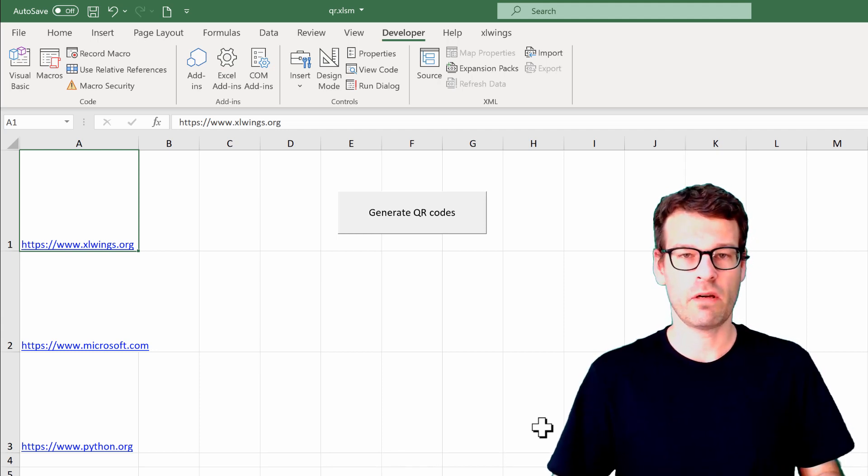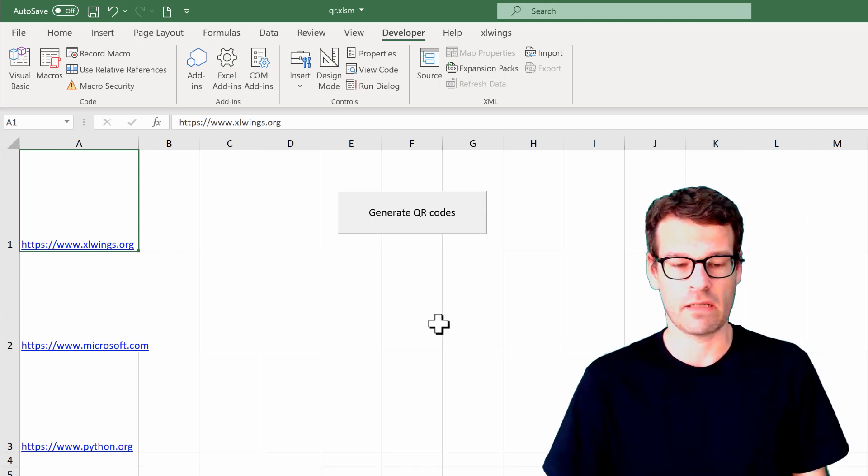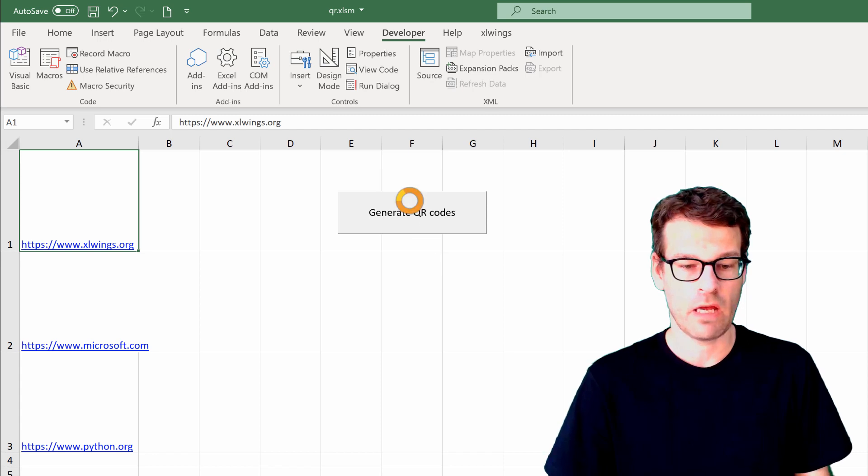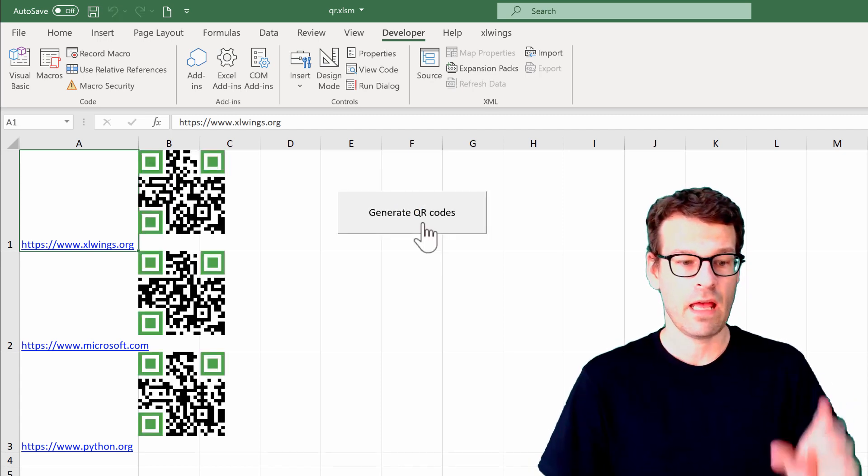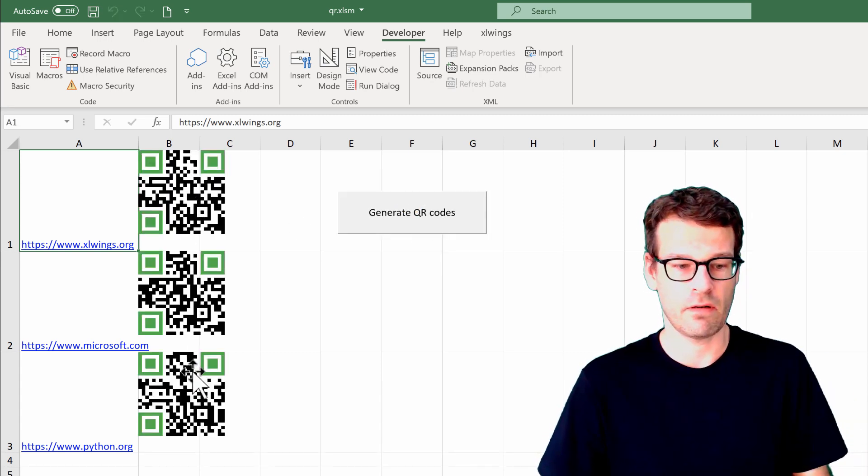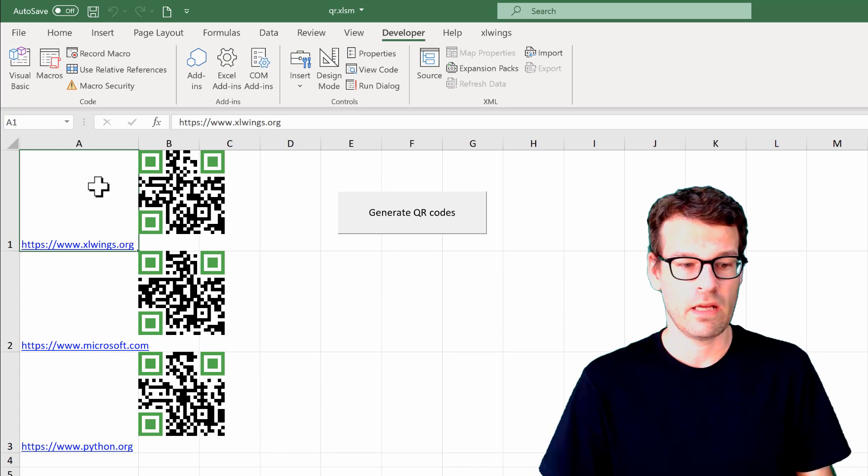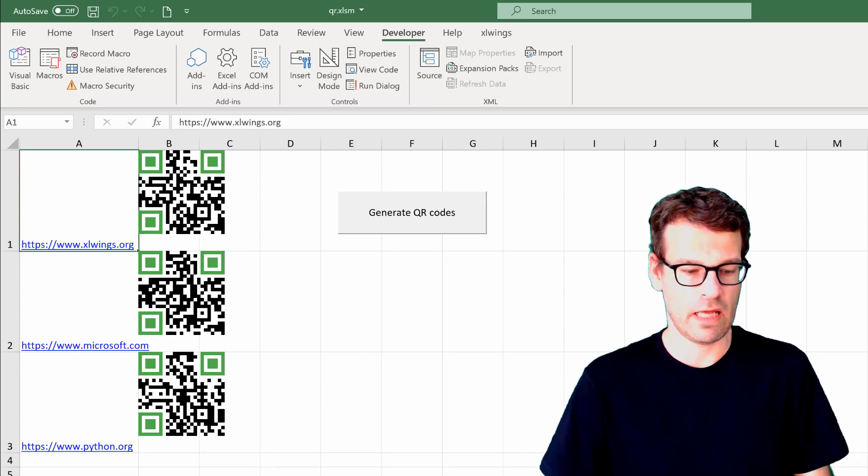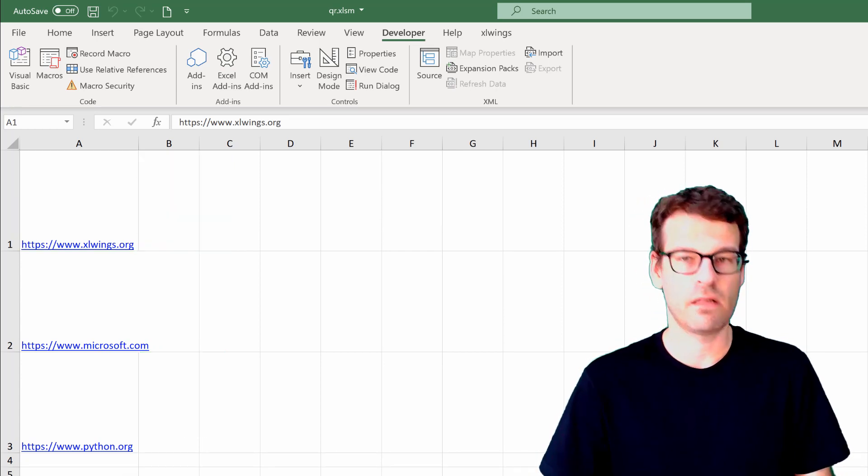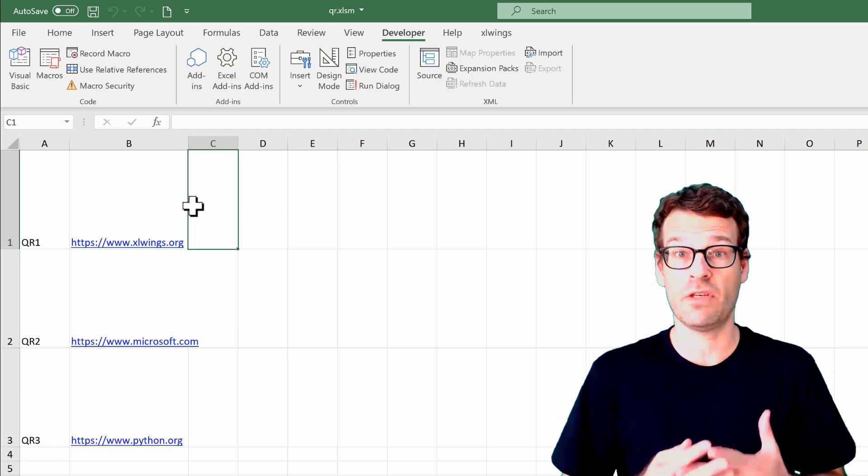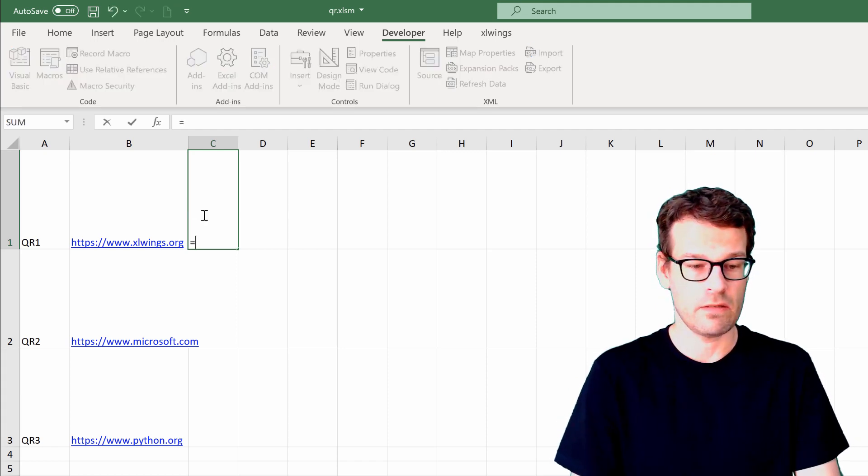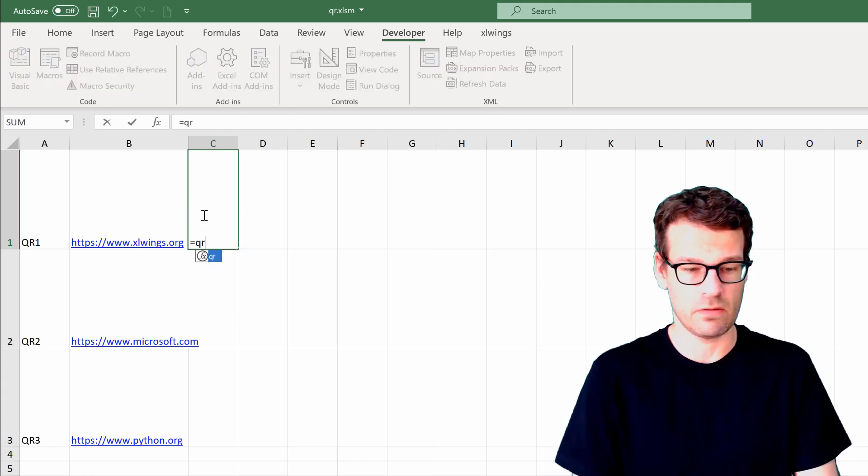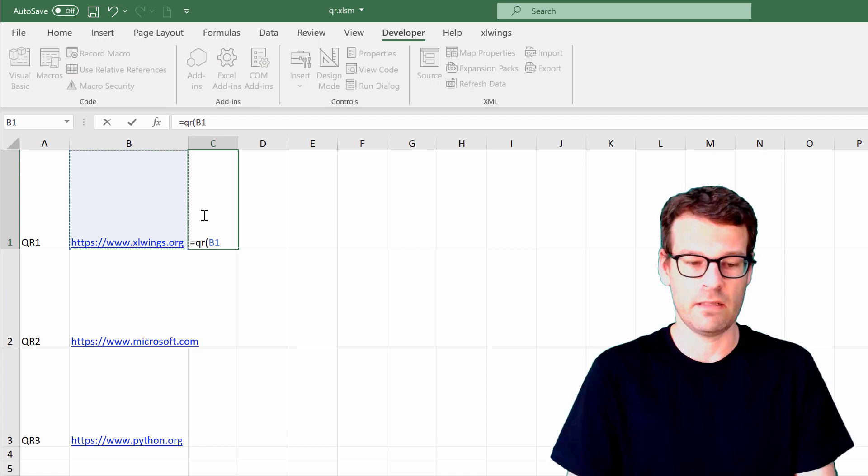We're going to see how we can create an Excel workbook where you can click a button and the QR codes are going to appear wherever you have your cursor. Then as an alternative, we're also going to look into creating a user-defined function, so you can just do QR, give it the data...